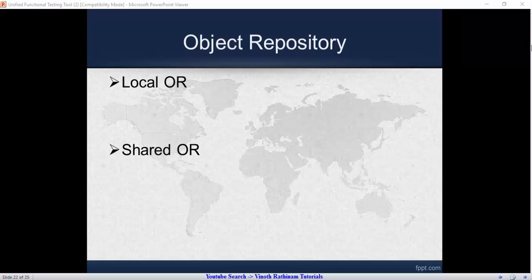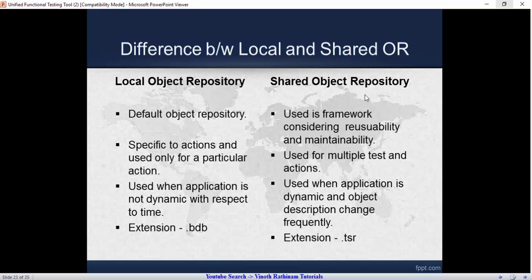From the name itself you can guess its functionality. The local OR means it is accessed by a single action, and the shared OR means it is accessed by multiple actions. It's similar to folders — if we share the folders, it can be accessed by everyone.